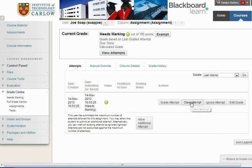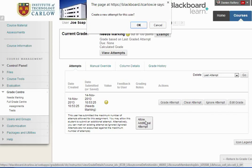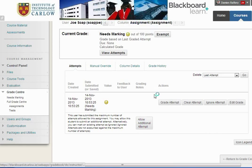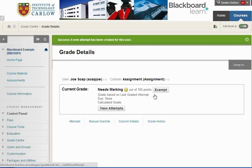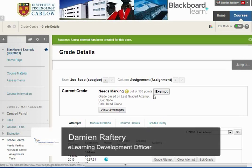So we can clear the attempt, which will enable Joe to upload another file as if it's his first submission, or we can click on ignore the attempt or allow an additional attempt just for this one user. This will allow Joe, when he goes back into Blackboard, to open and upload an additional file.